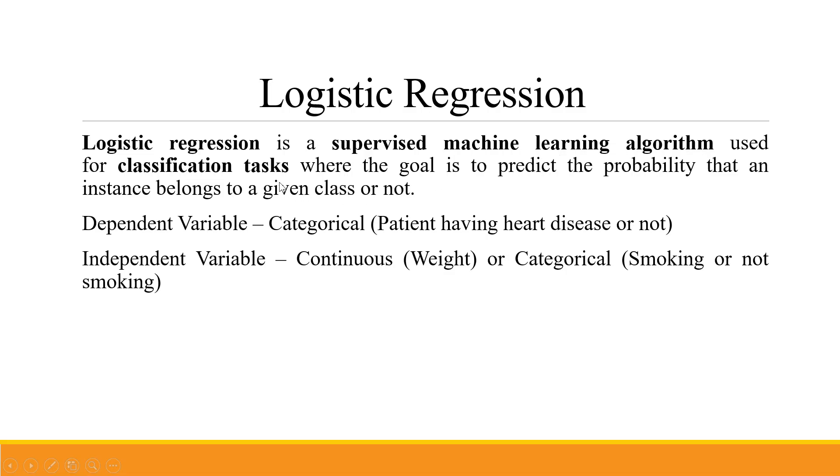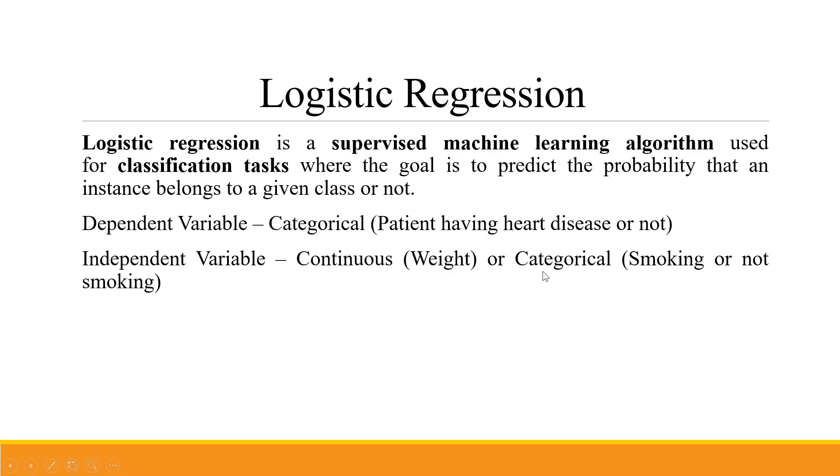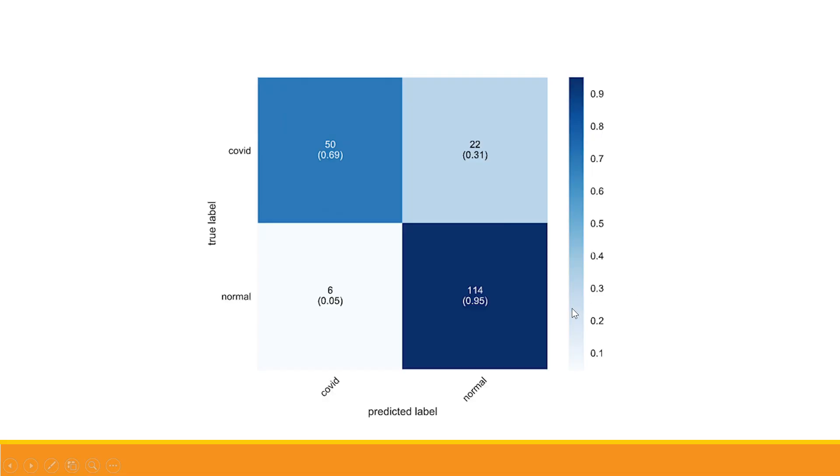It's used for classification tasks where the goal is to predict the probability that an instance belongs to a given class or not. The dependent variable is always categorical, for example, patient having heart disease or not. Independent variables can be continuous like weight, or categorical like smoking or not smoking.